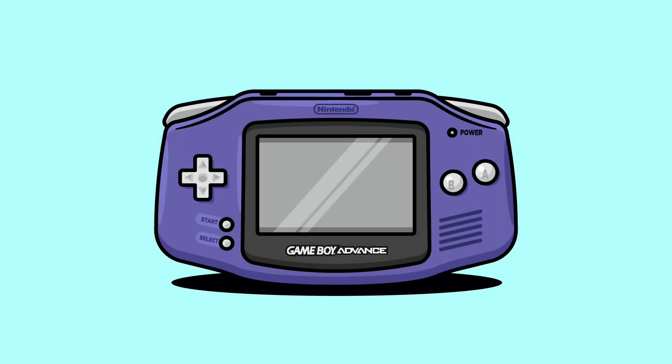Hi everyone, DomDesigns here and welcome back to a new Illustrator tutorial. In today's video you will learn how to draw a Gameboy Advance as a flat design vector.